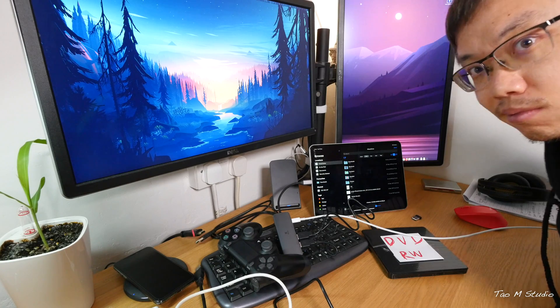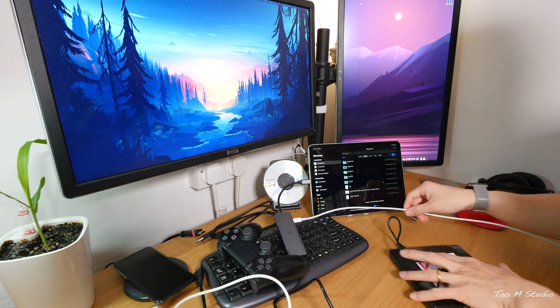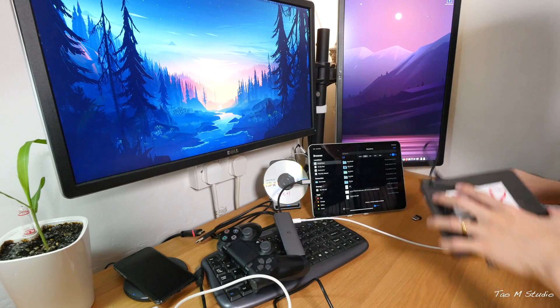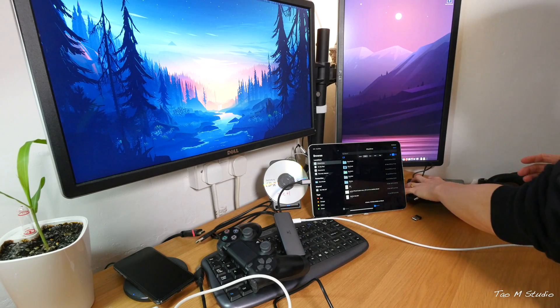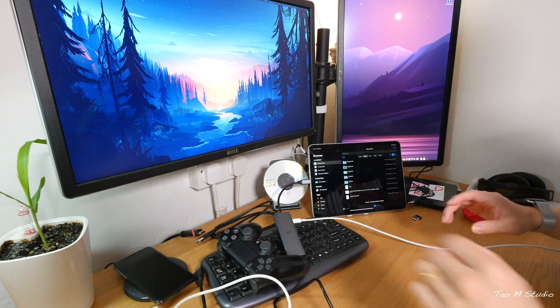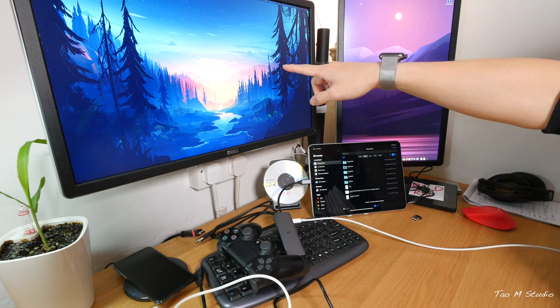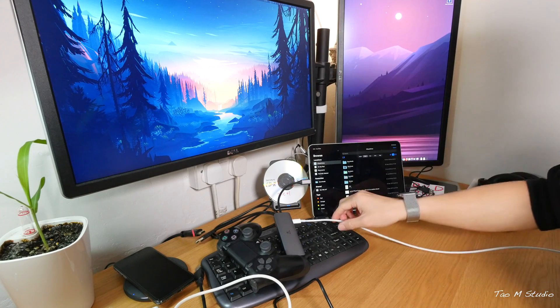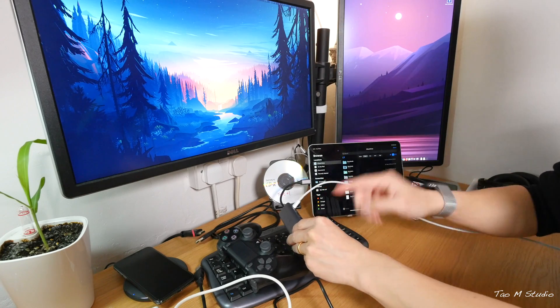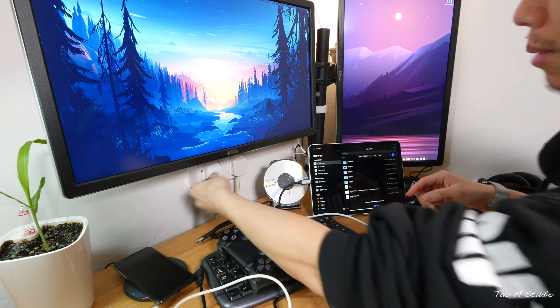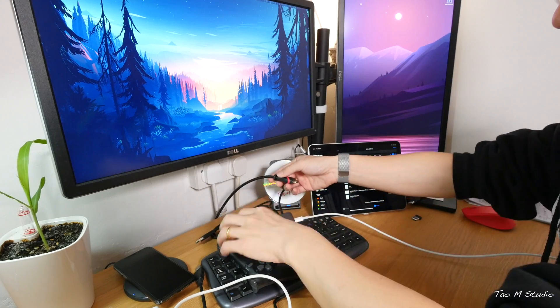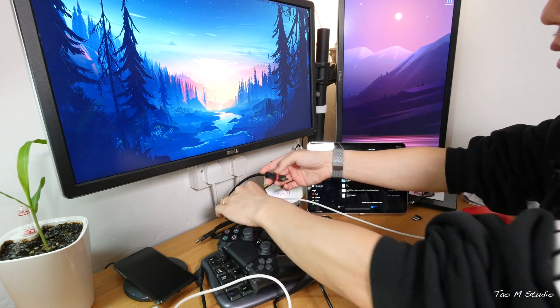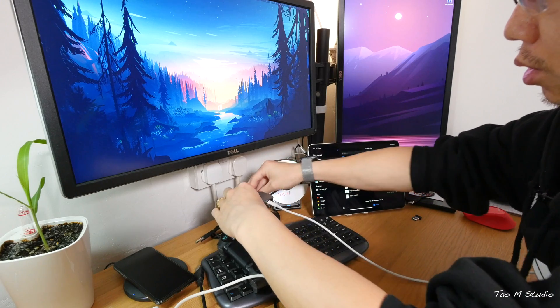Since we're here and we're plugged in, let's try the screen. This type-C adapter has an HDMI port. Now let me connect this to the HDMI port.